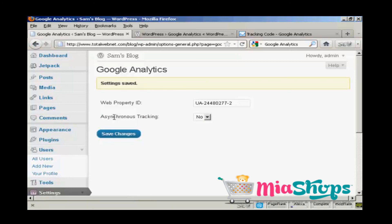And there we go. Settings are saved. And now Google Analytics is installed on my blog.